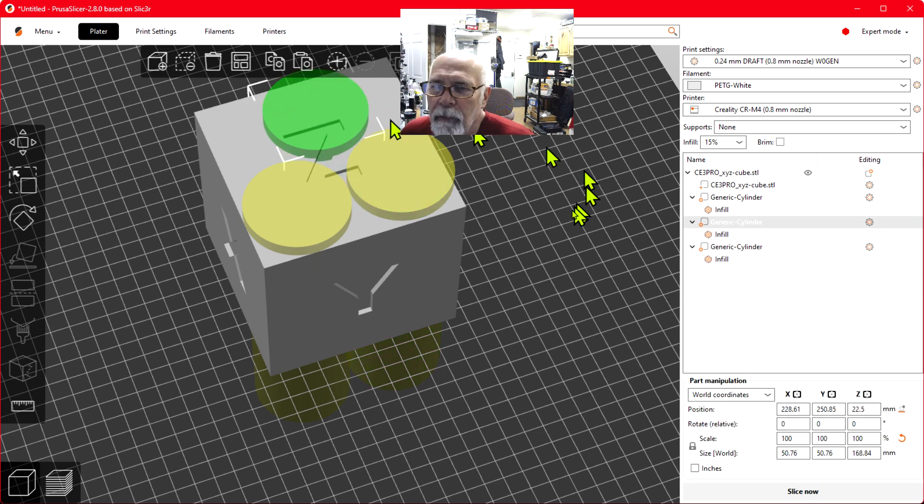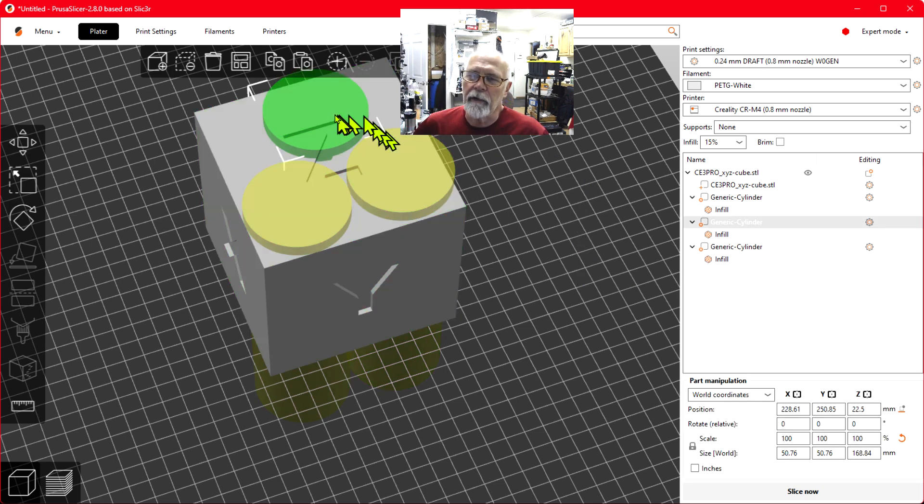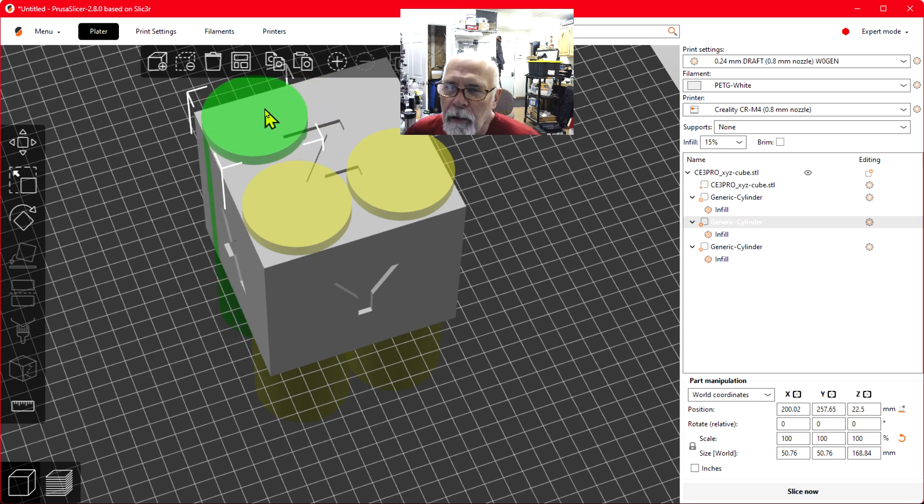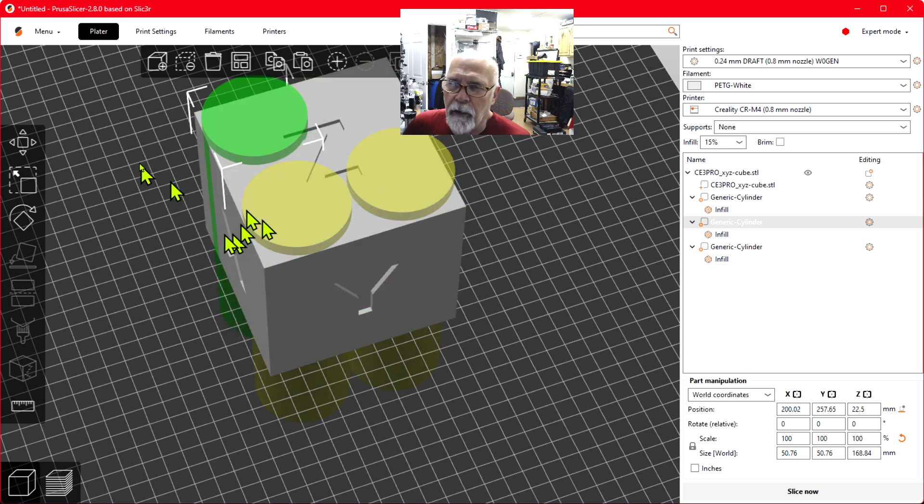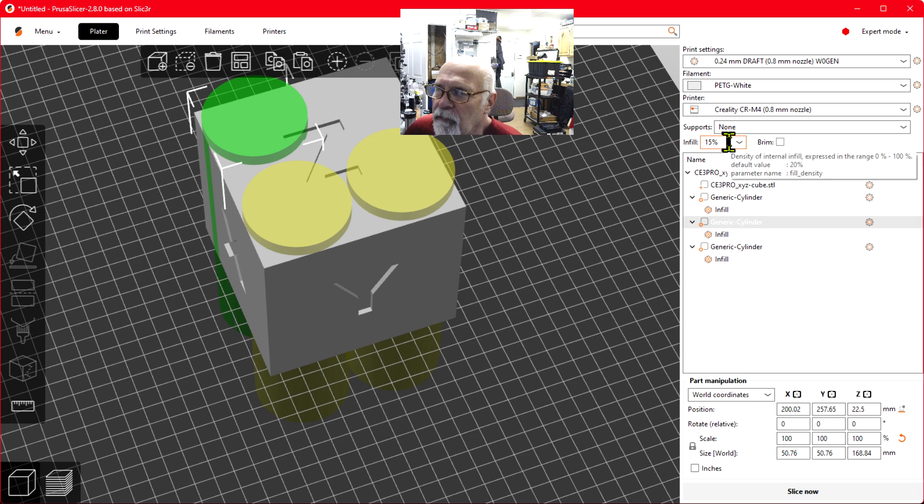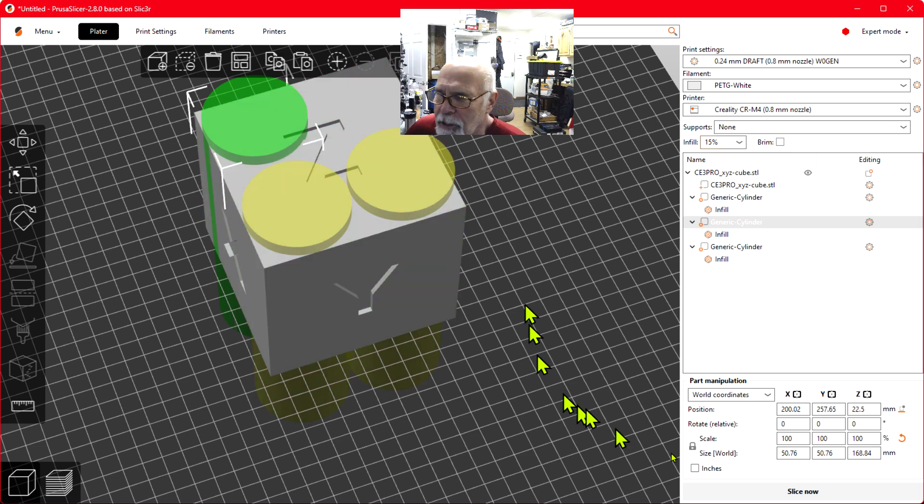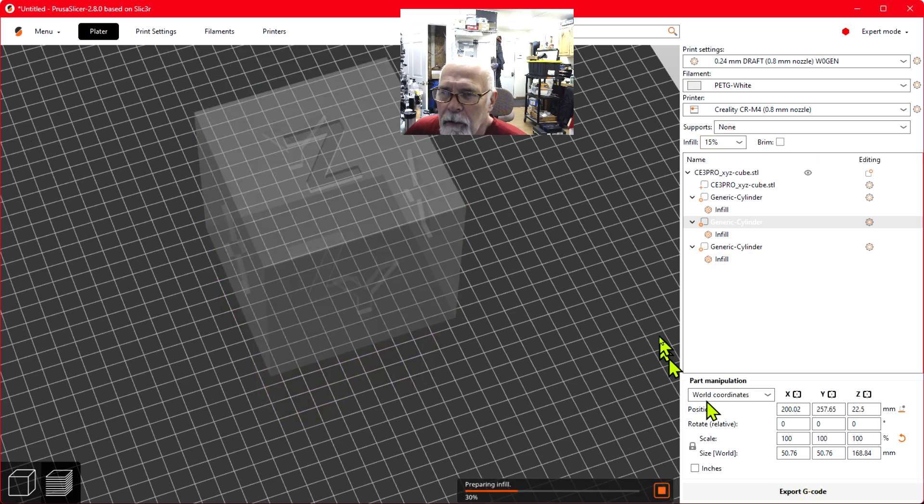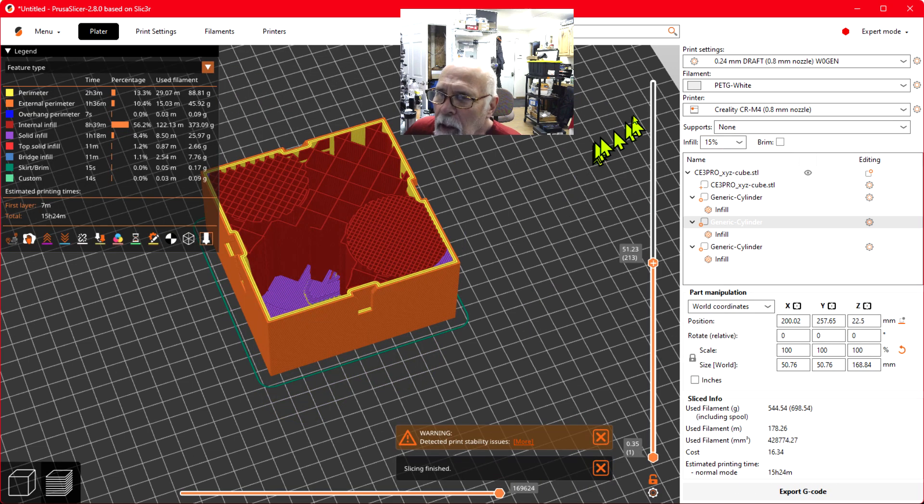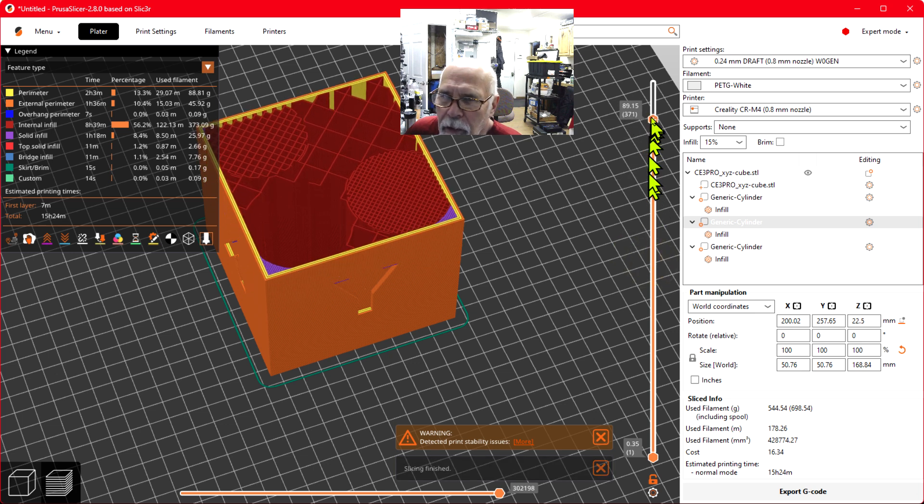Let's move it and put it right there. So we have three infills plus the 15%, so let's slice this model.